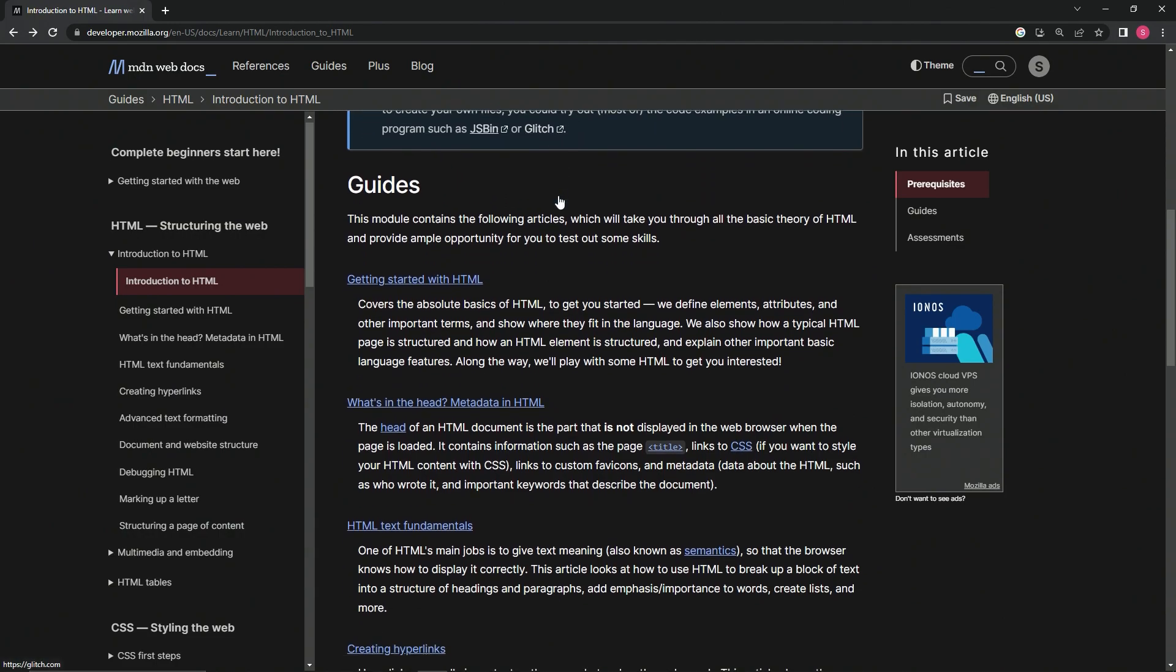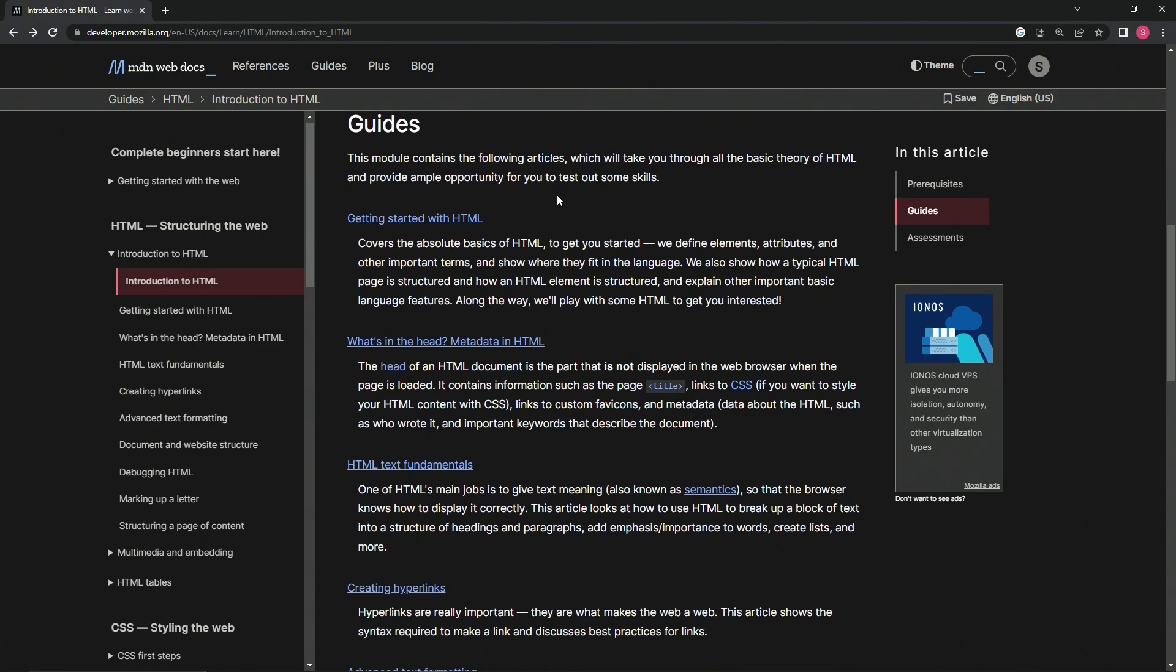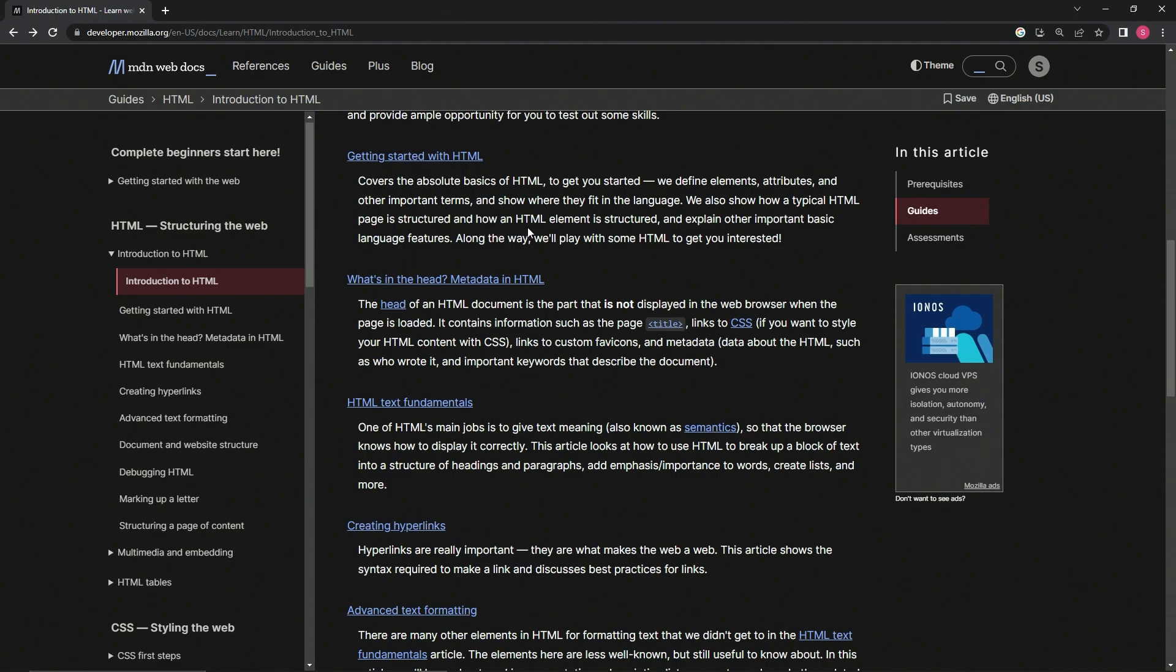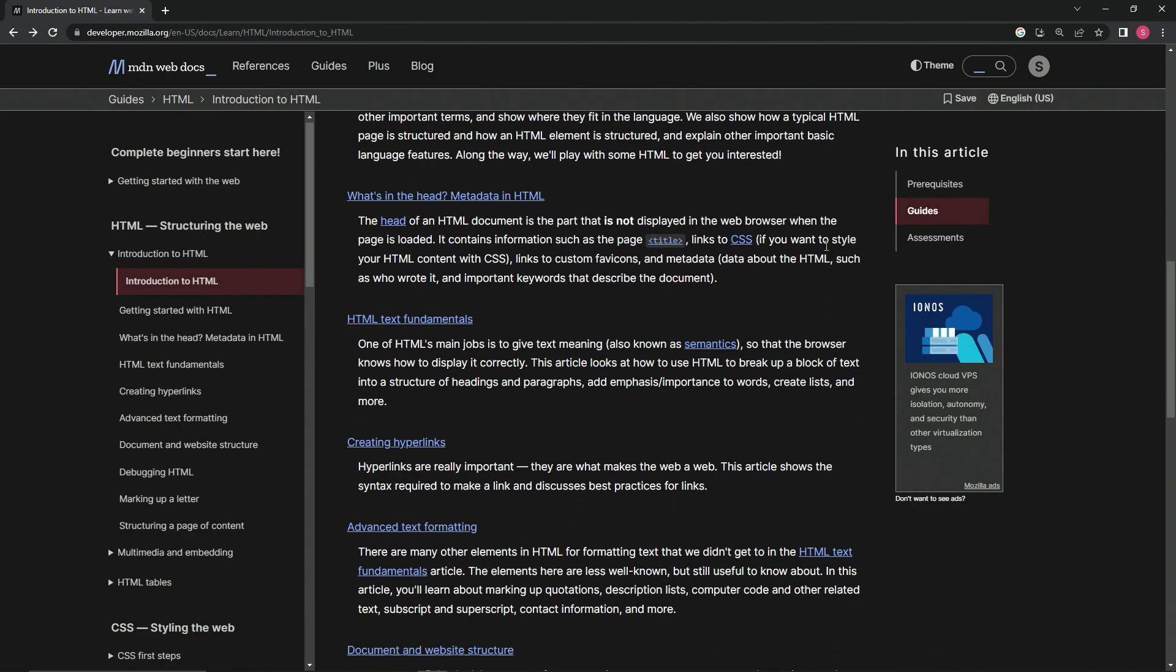Guides: This module contains the following articles which will take us through all the basic theory of HTML and provide ample opportunity for us to test out some skills. Getting started with HTML covers the absolute basics to get us started. We define elements, attributes, and other important terms and show where they fit in the language. We also show how a typical HTML page is structured and how an HTML element is structured, and explain other important basic language features. We'll play with some HTML to get us interested.